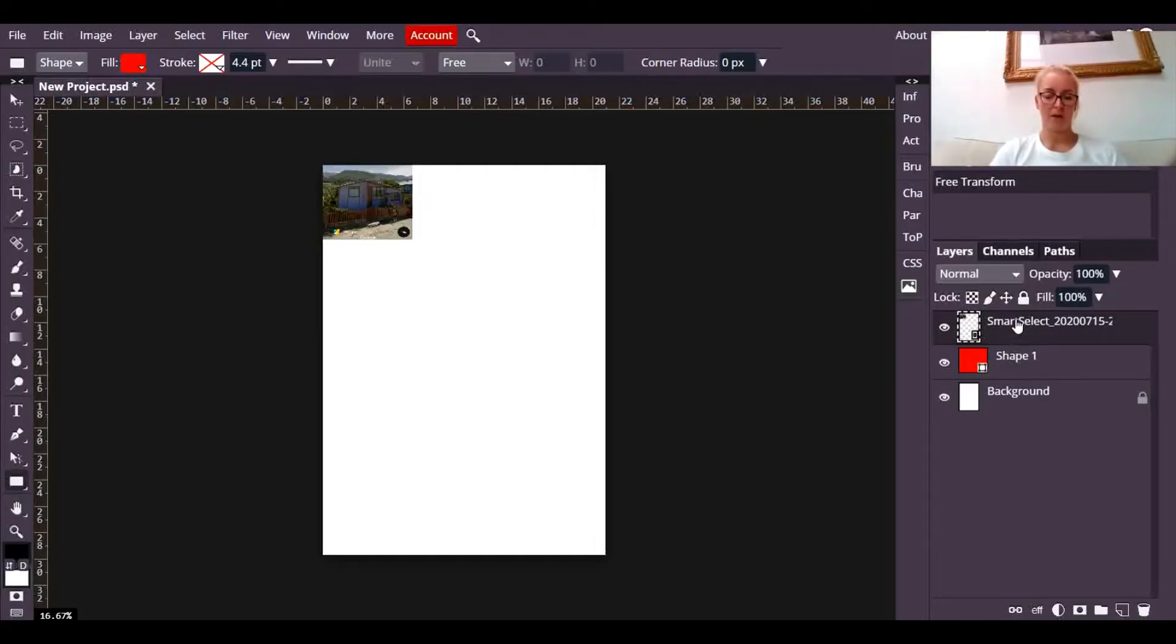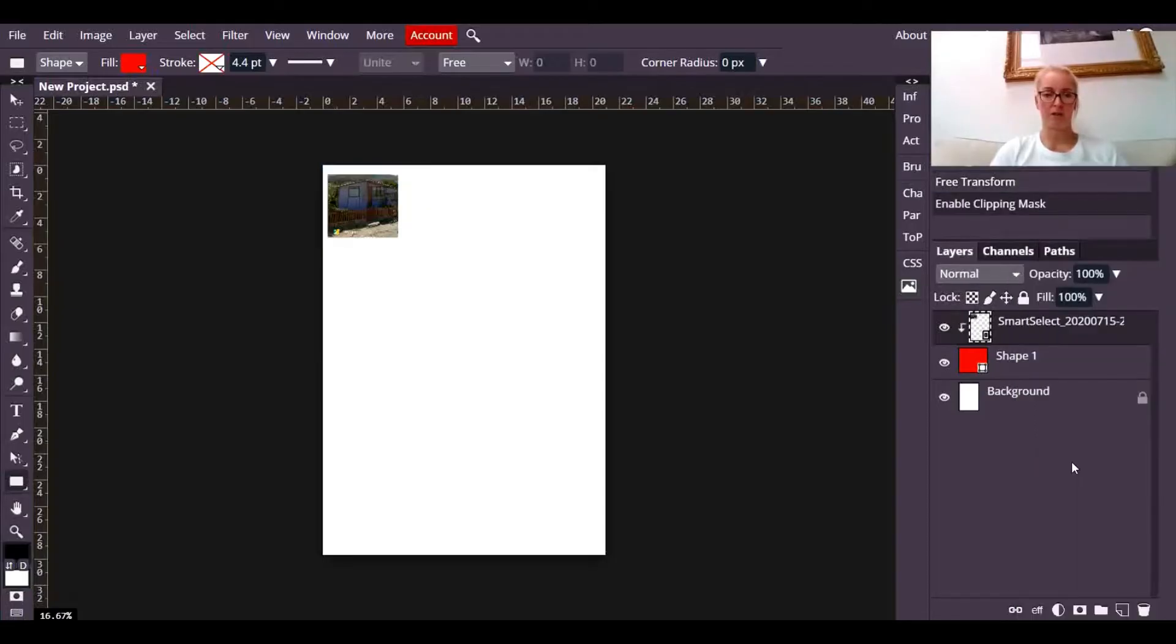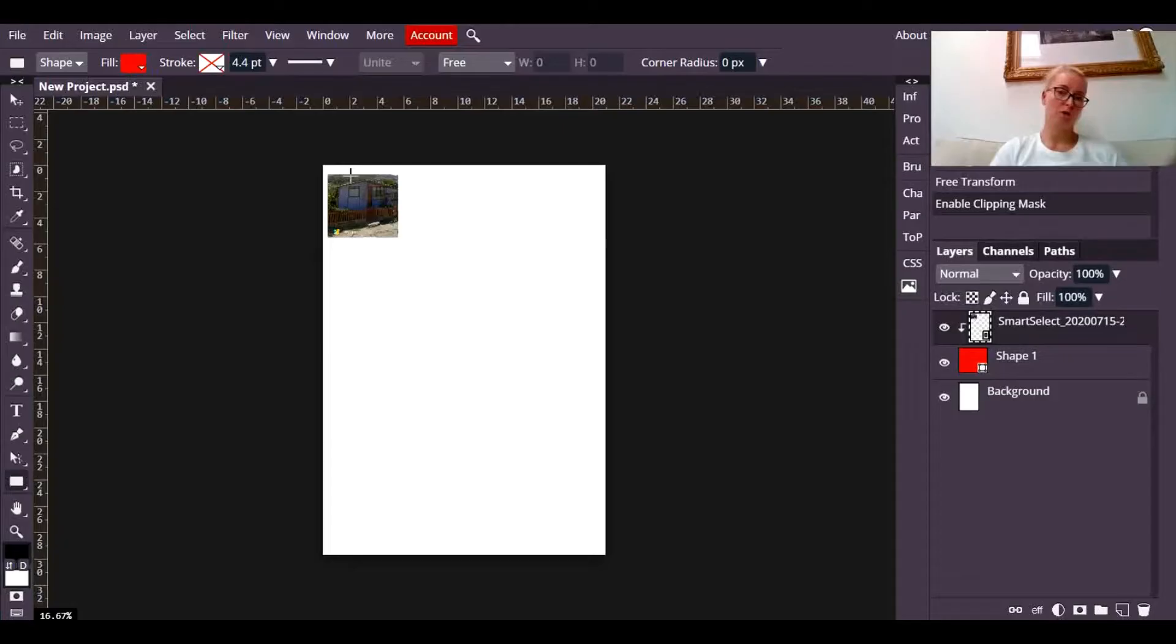But on the layer with the photograph, I'm going to right-click and go to clipping mask, and it's clipped that photograph to the rectangle that is beneath it.